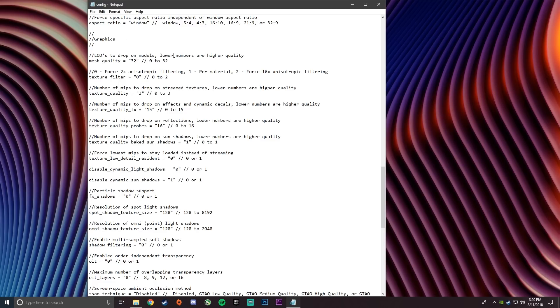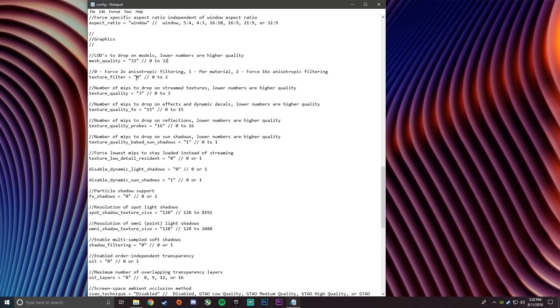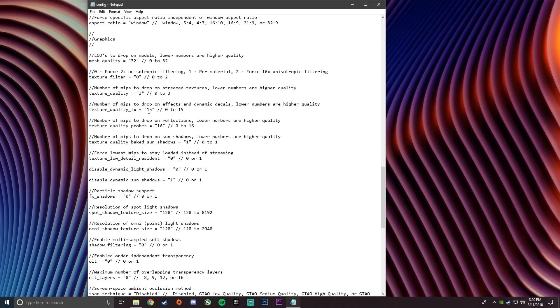So you want to copy down the settings I have right here. Right here it says lower numbers are higher quality, so you want to put it at the highest number, which is 32 for mesh quality. And then you want to change your texture filter to the number I have right there. And then set the texture quality to 15.